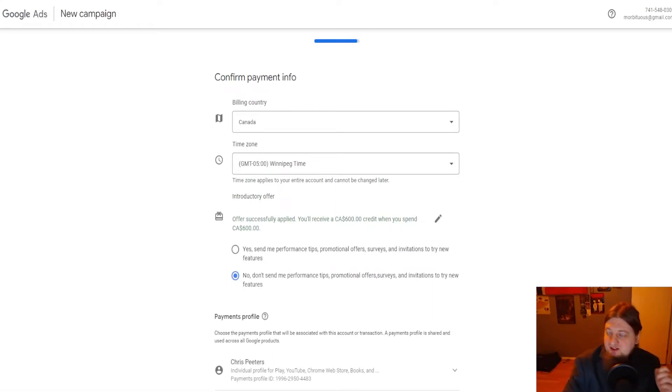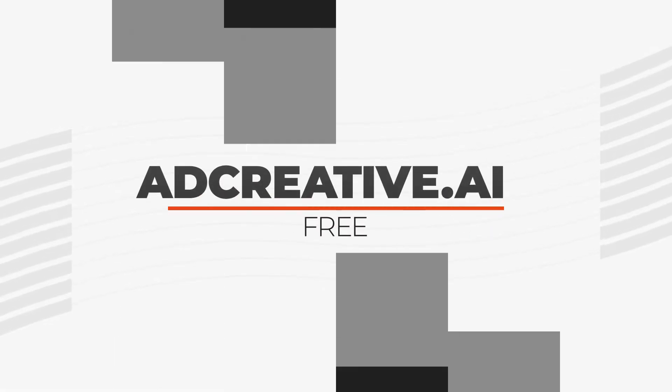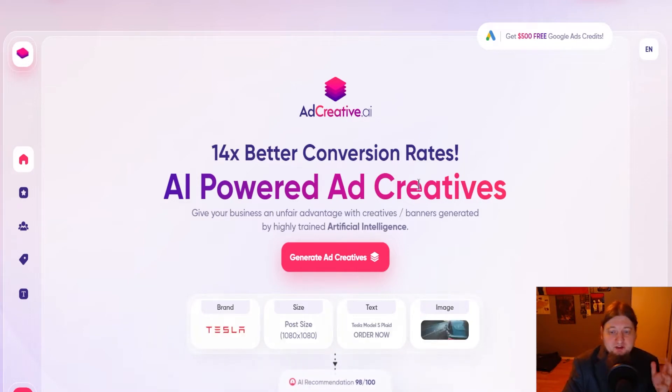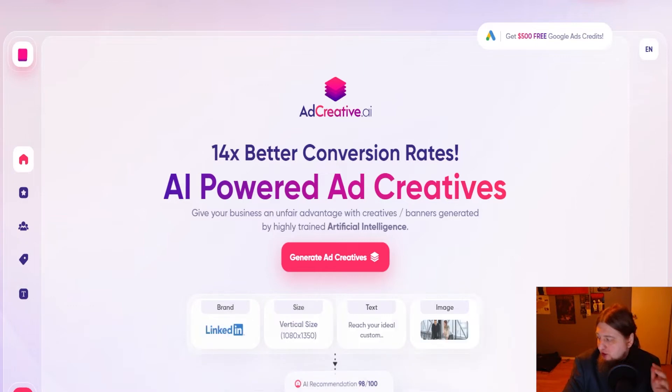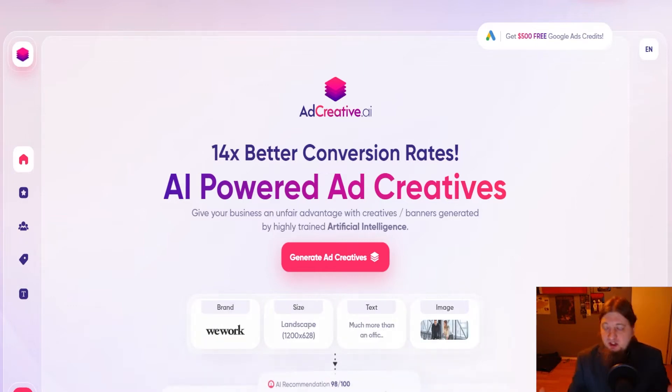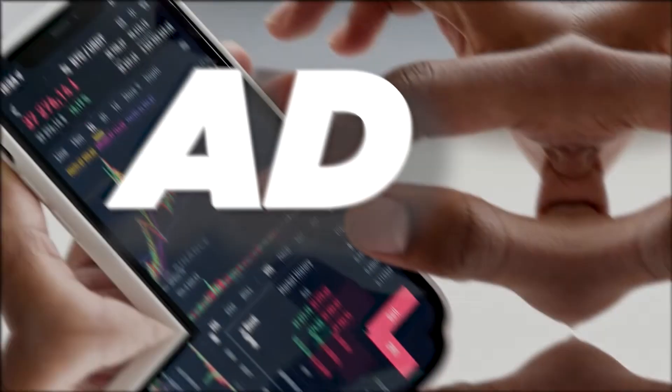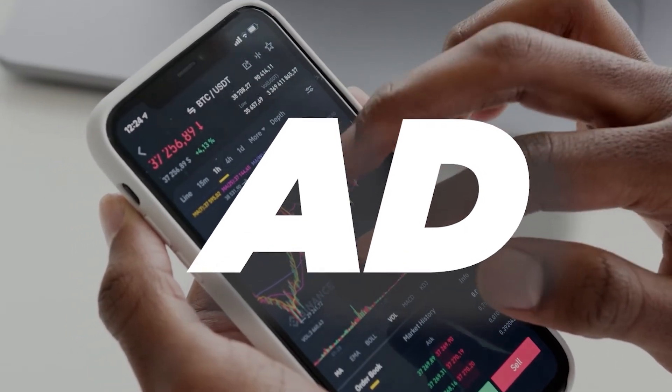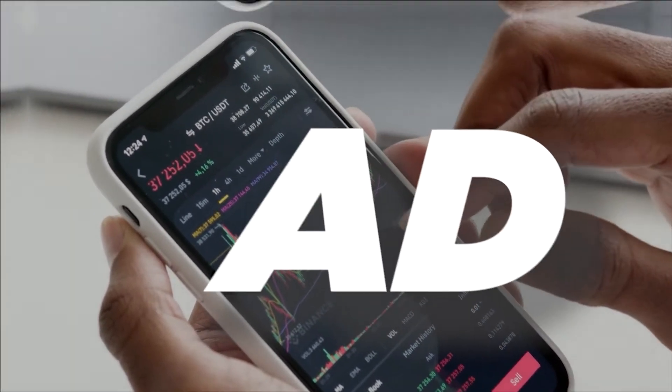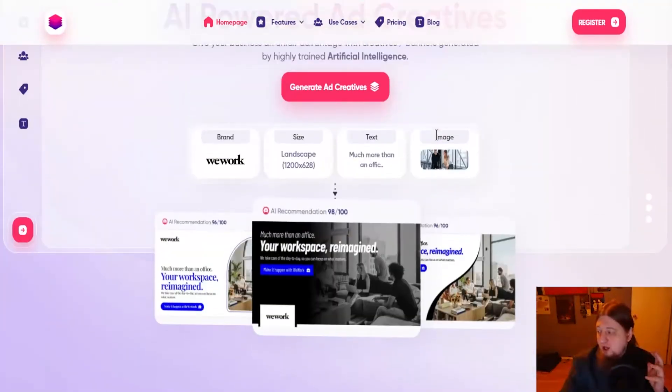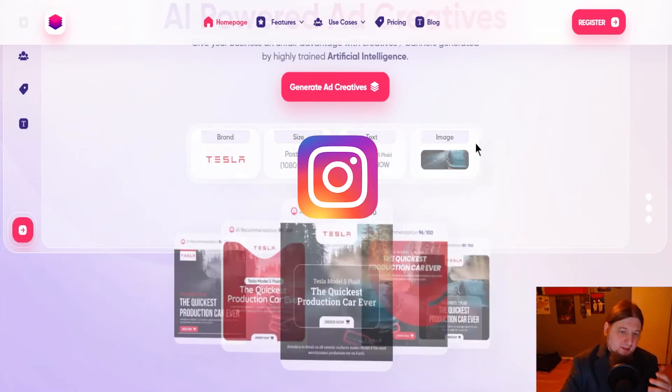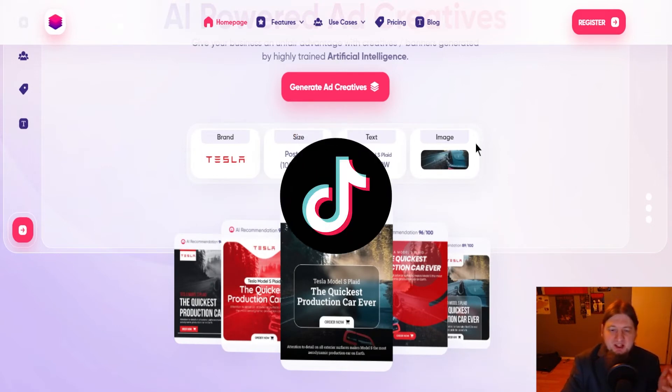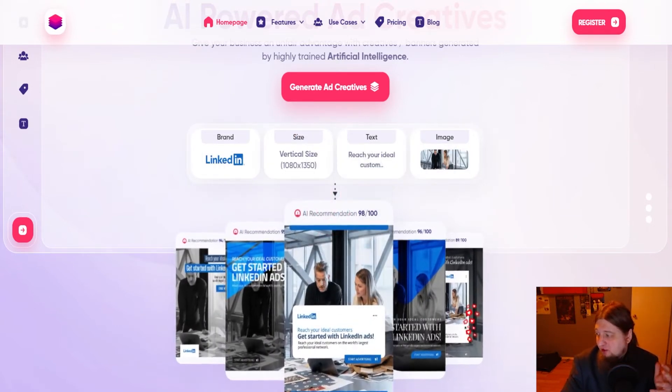Now the next step that you're going to want to do is to use a free ad creator called adcreative.ai. So you're going to come over here and you're going to create an account on this as well. This is where you can generate a good looking ad that's relevant to the offer that you're going to be promoting. This is an AI tool that allows you to generate ad creatives with one click. The website does all the work for you and you can even integrate this with Google Ads, Facebook, Twitter, Instagram.